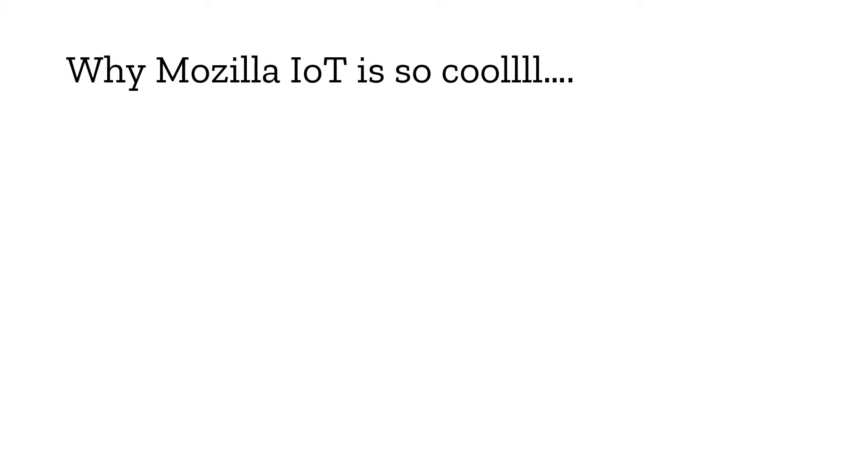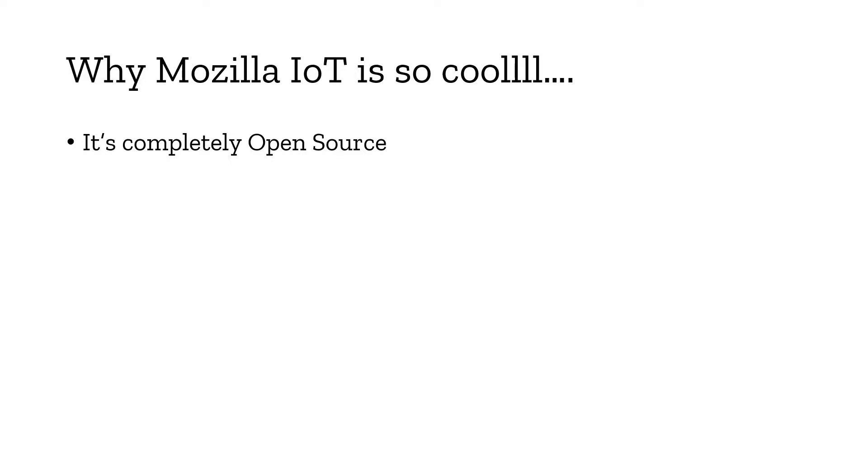Why is Mozilla IoT so cool? It's completely open source, so you can check out the GitHub link in the description to take a look at the code and what is running inside, what is the brain behind this project.